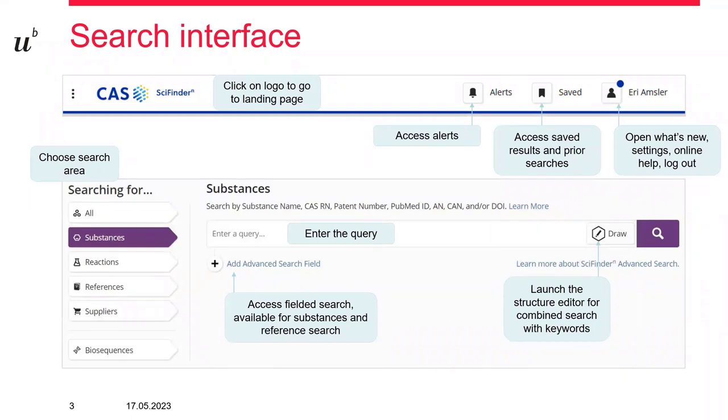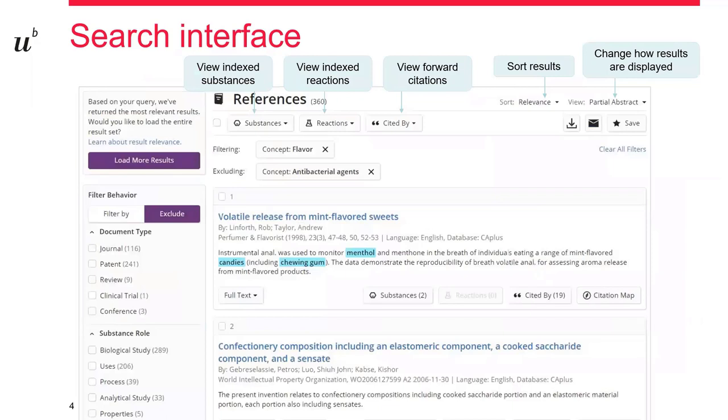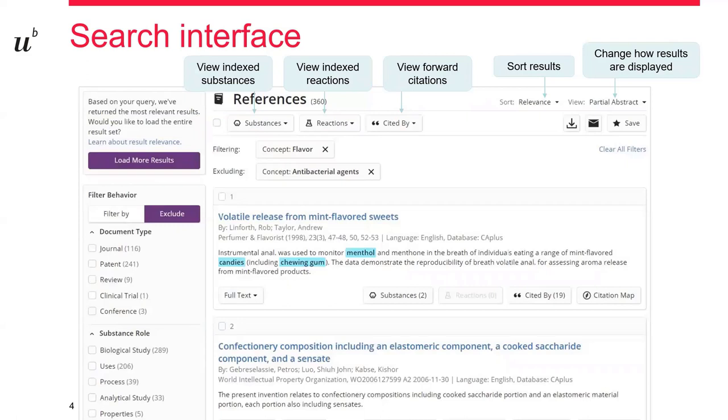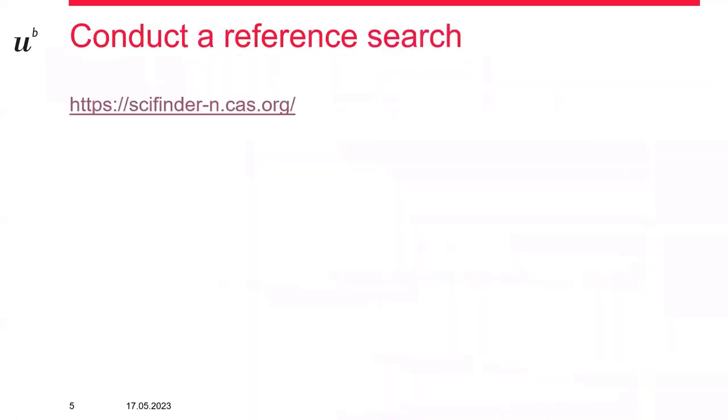In the advanced search you can add fields which are connected with the usual Boolean operators. Also you can use the drawing tool, the structure editor, where you can add chemical structures and combine it with a keyword search. Since it is easier to show how SciFinder works and how to conduct a reference search, I will switch now to the online version.